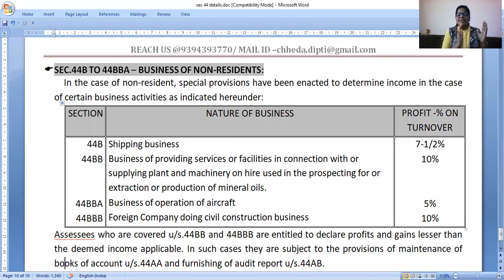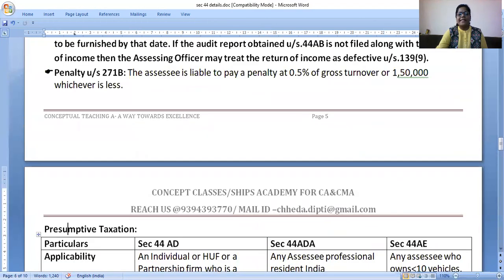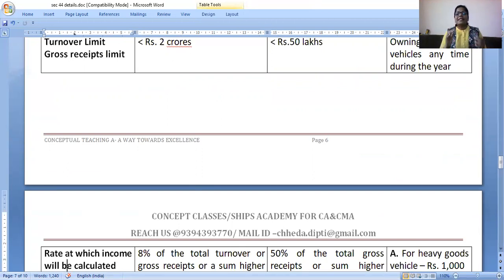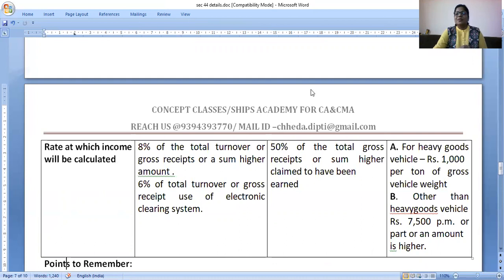A very quick revision of the flow chart: Section 44AD — for business people, turnover less than 2 crores, show 8% net profit. Section 44ADA — for professionals, gross receipts less than 50 lakhs, show 50% as net profit. Section 44AE — for persons doing plying, hiring, transport of goods business — at any time having less than or equal to 10 vehicles. For heavy goods vehicle: ₹1,000 per ton. For light goods vehicle: ₹7,500 per month. This is all about Part 2 of Section 44 — just a revision table.